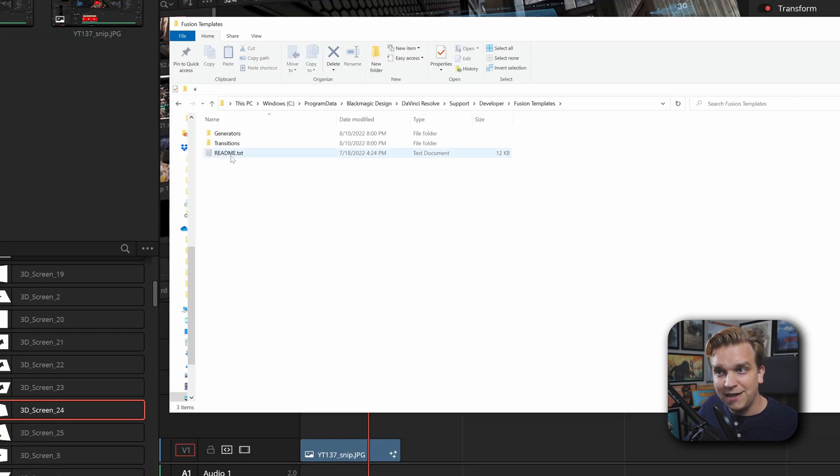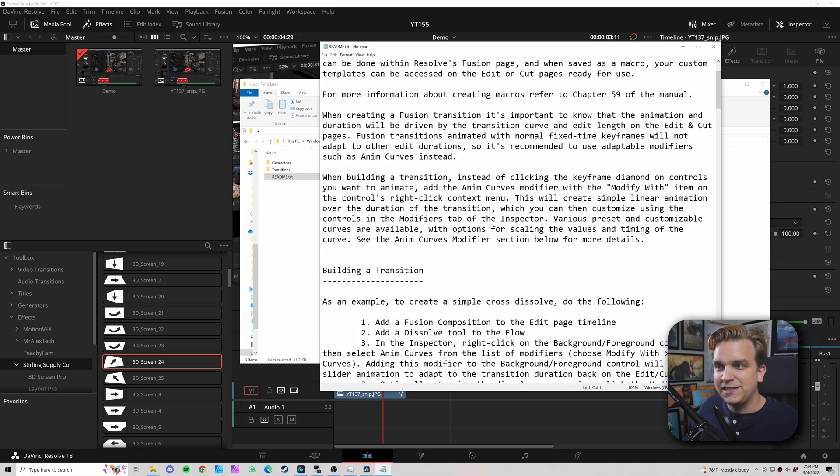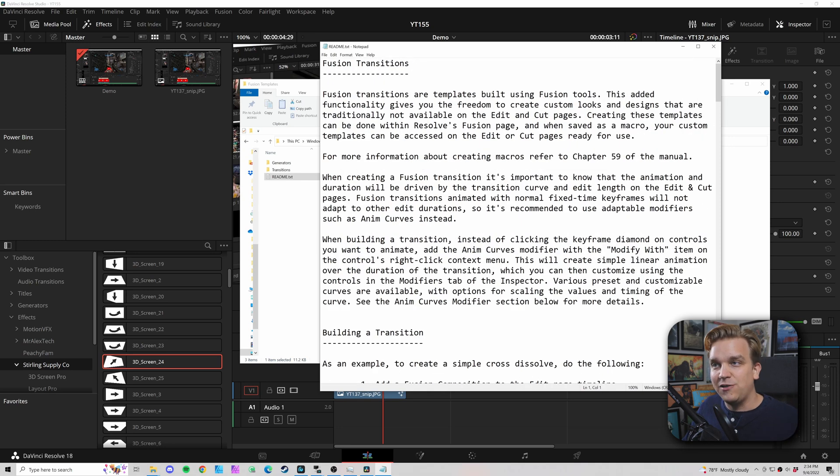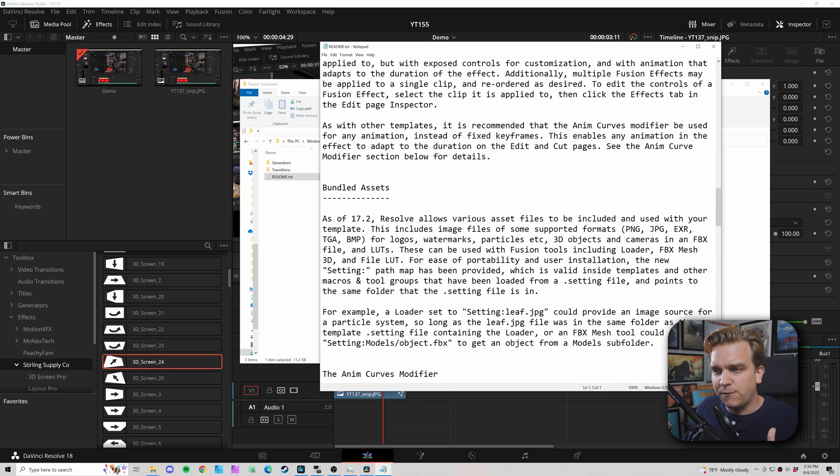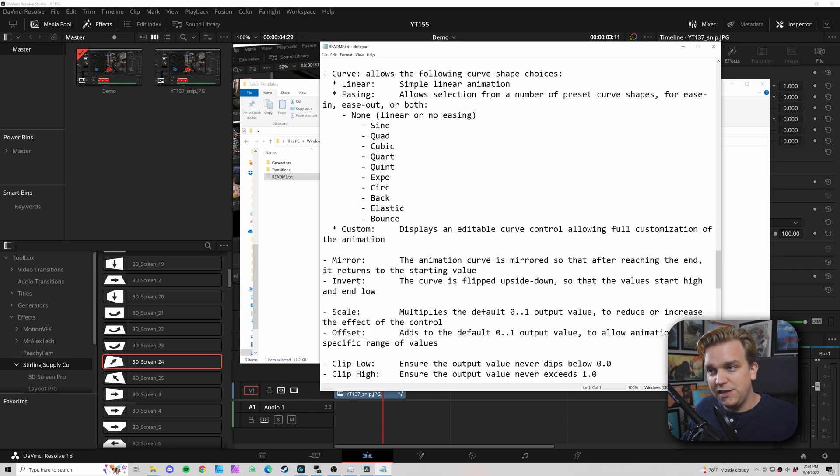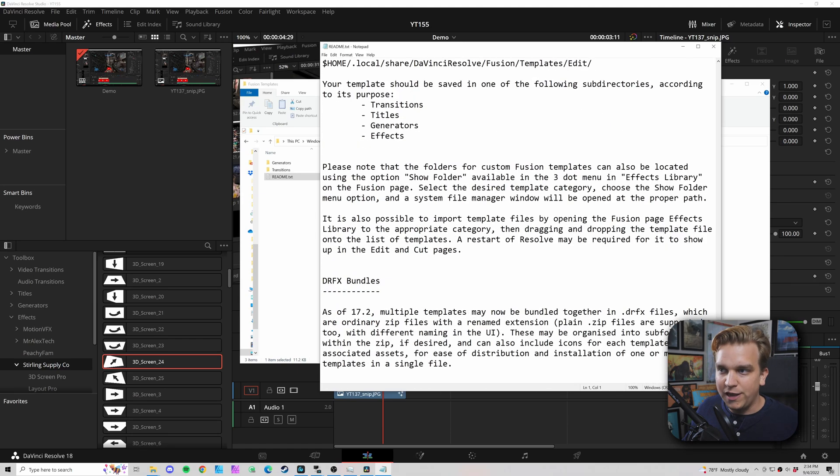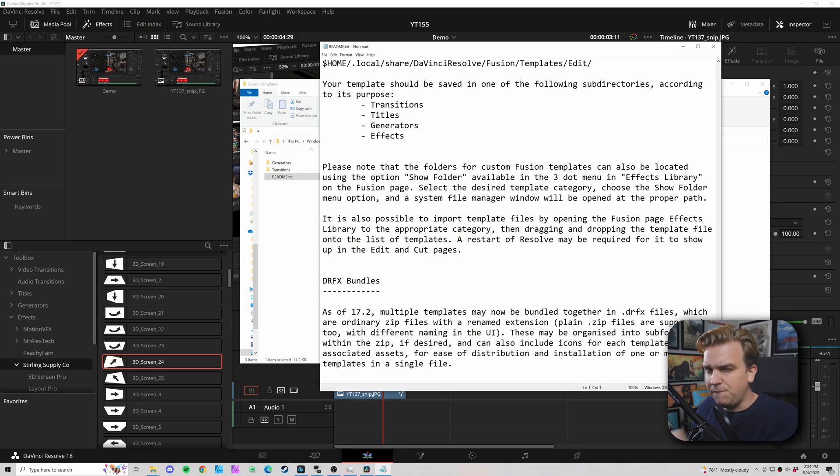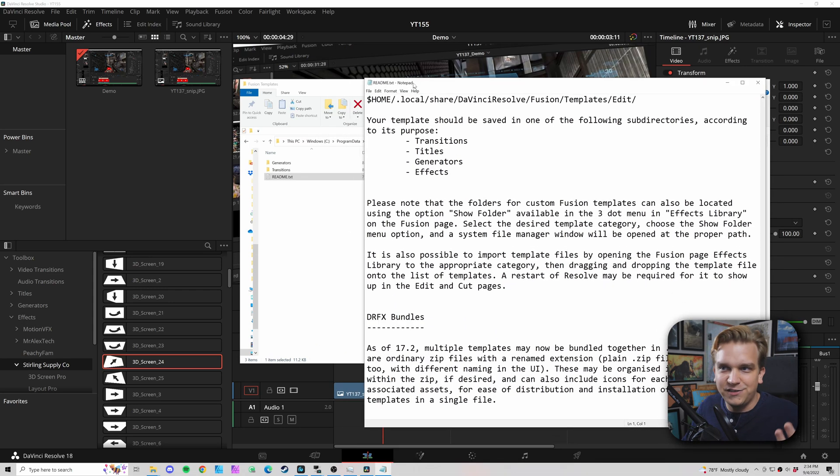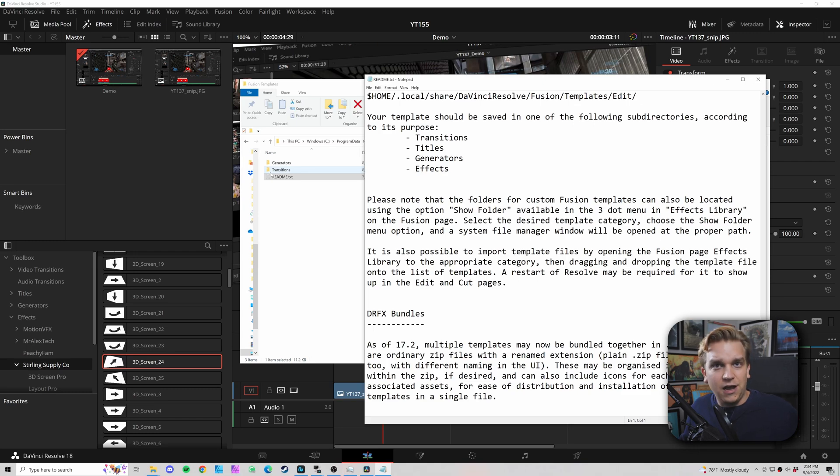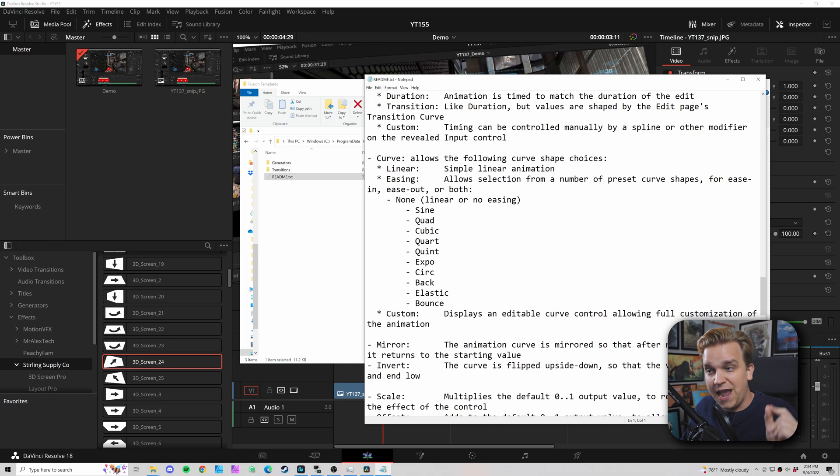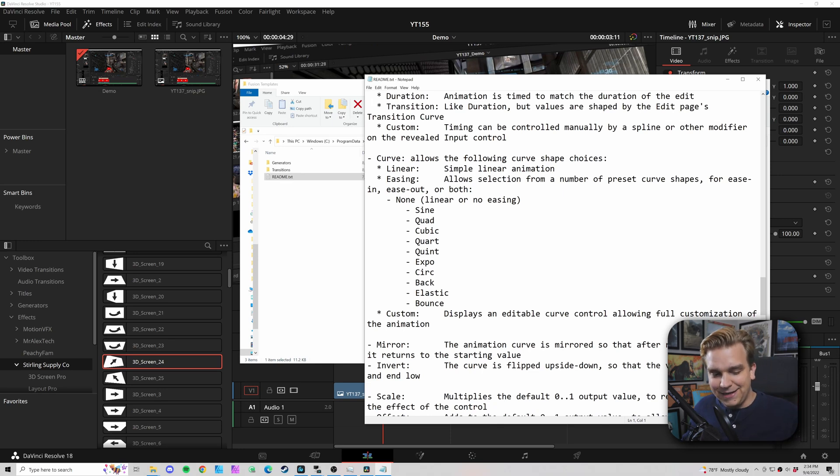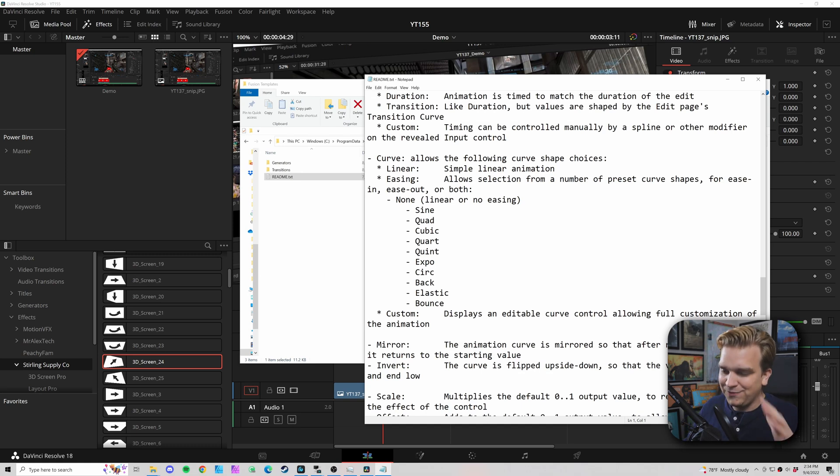It will open a window in your inspector with a few different folders. If you click Fusion Templates and then Read Me, you will have this really nifty text document that outlines different fusion effects and how you can get them into the edit page, including DRFX files. All of the cool stuff we're going to talk about in this video is also here if you want to reference or search through in different ways. This document also talks about the Anim Curves modifier, but that is its own video, and that video is actually coming.